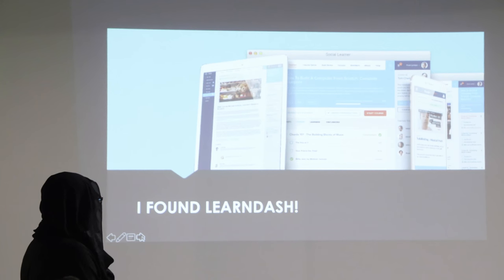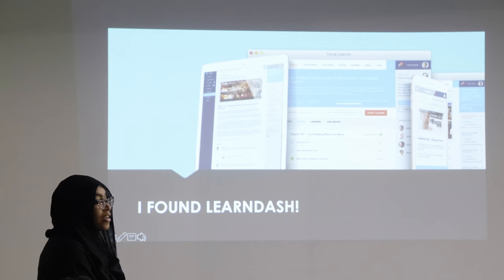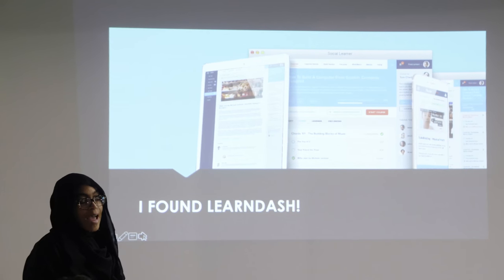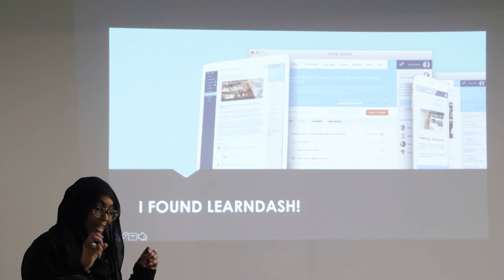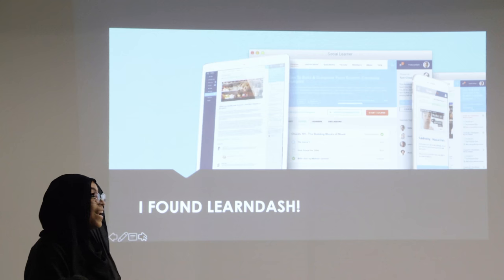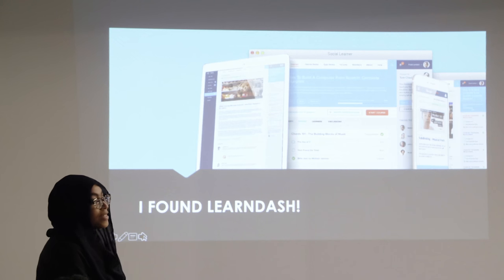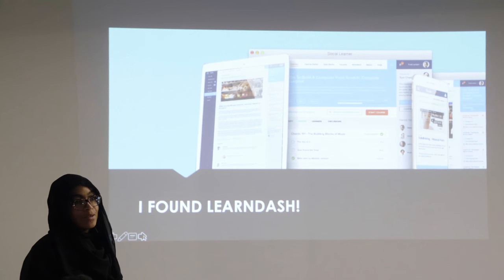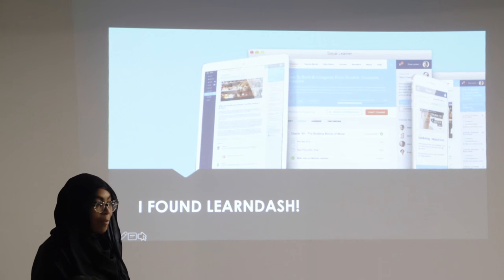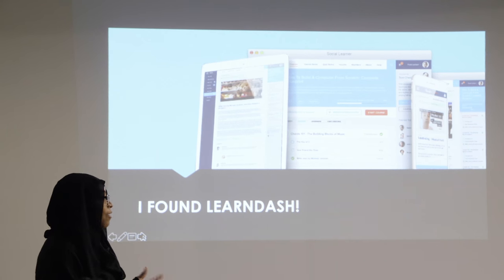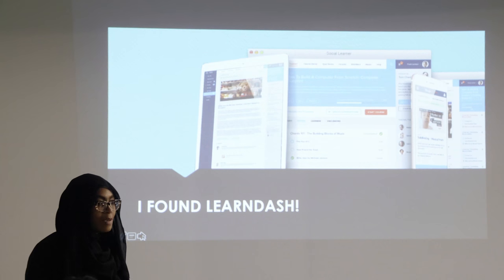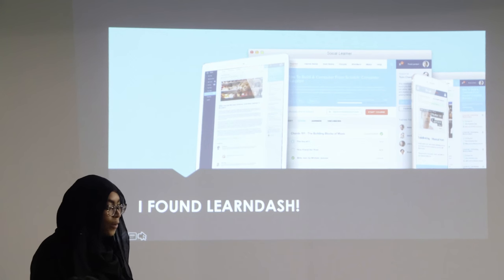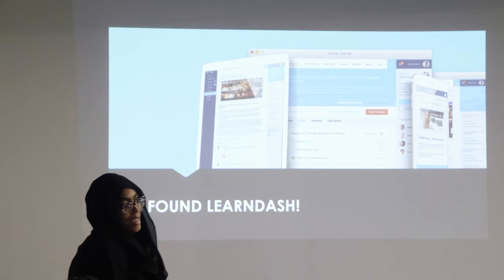And what I found was a platform called LearnDash. LearnDash is allegedly the number one platform for building courses on WordPress — supposed to be the most popular — but when I mention it to people who use WordPress, they don't know anything about it.